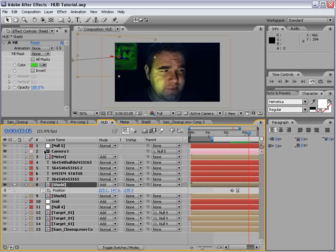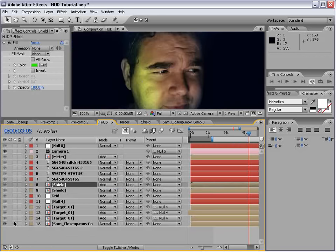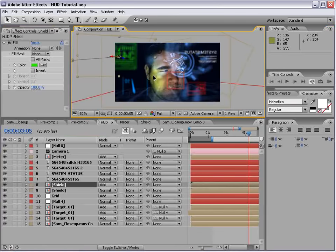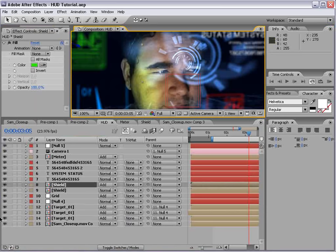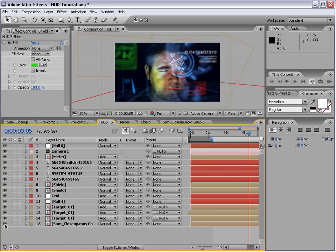You might be thinking — what about reflections in his eyeballs? That's not very difficult. Motion track his eyes, make a copy of all the stuff in the reflection, scale it down, create a mask around his eyes, and track it in. I won't be doing that today — check out the eye replacement tutorial for tips.